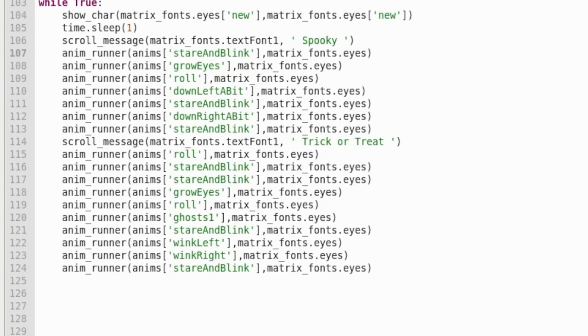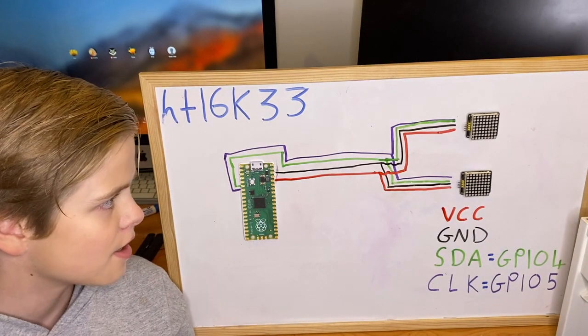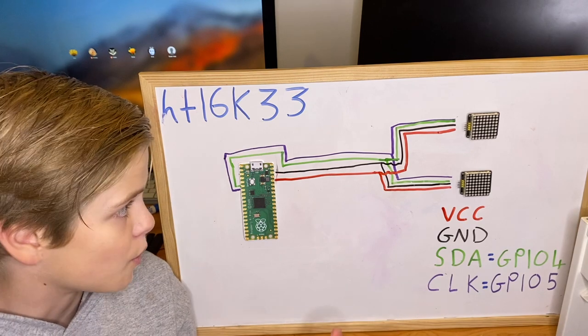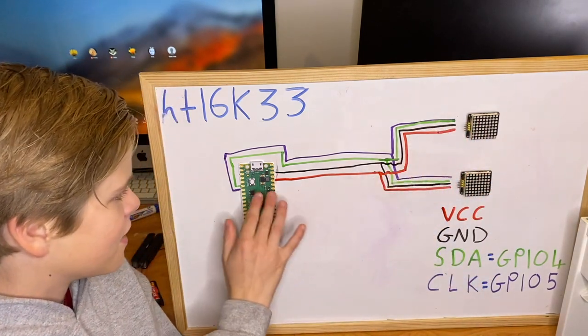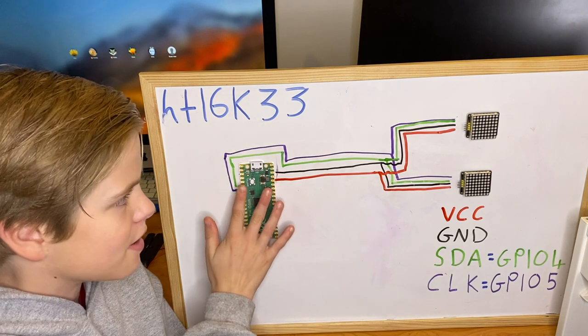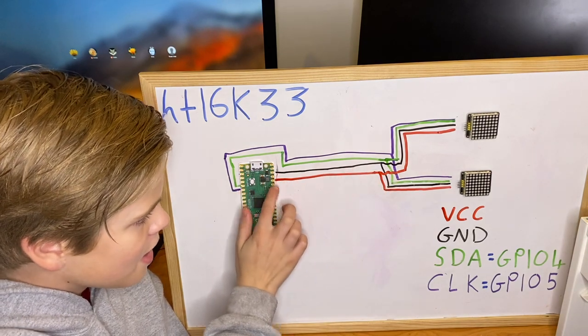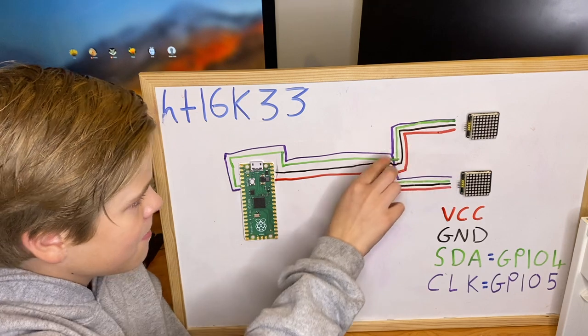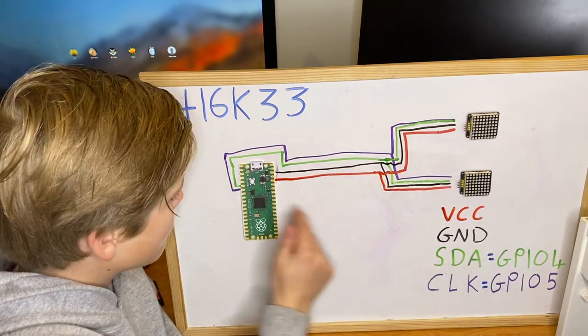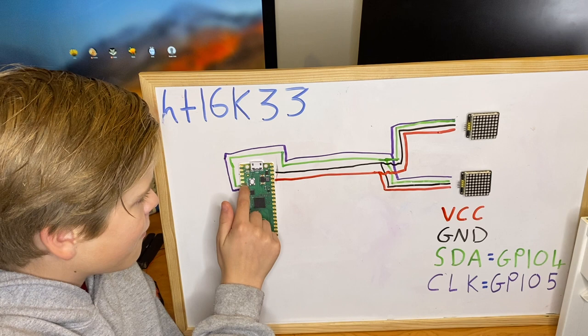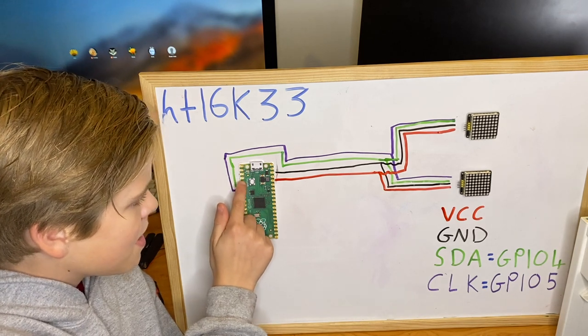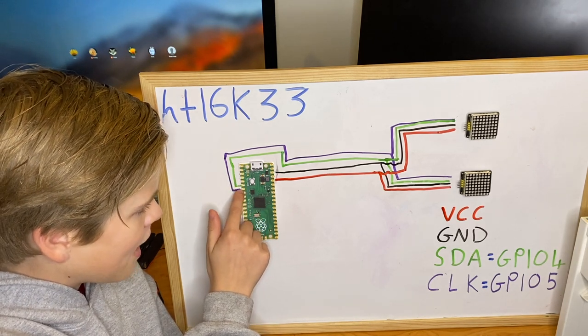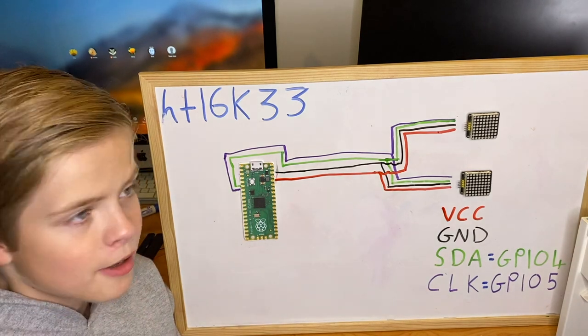Now the circuit for the HT16K33s. Now I think this circuit is way more simple. So you can see both eyes are connected to the same GPIO pins. So they're both connected to power and ground here. And then the SDA pin is connected to GPIO pin 4. And that is the 6th pin down on the Raspberry Pi Pico. And then just below it is GPIO pin 5, and that is the CLK pin or clock pin.